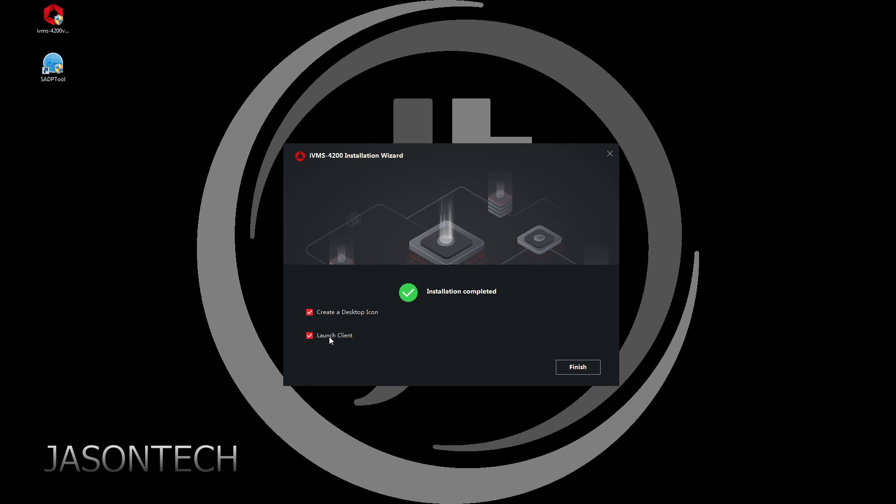There you go. So if you want to create a desktop icon, just make sure that's checkmarked. We do want it to launch, so I'm going to leave that checkmarked. So let's head over to finish.